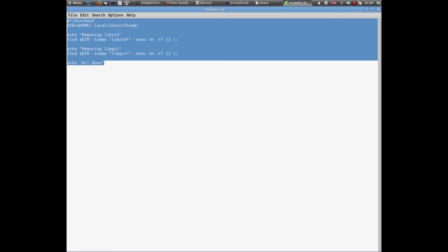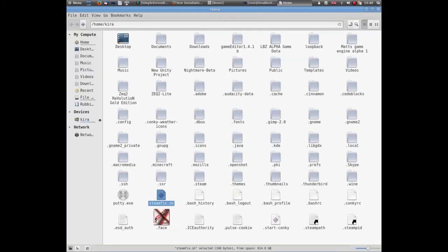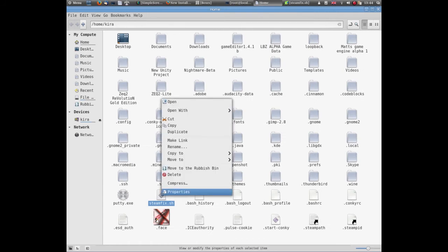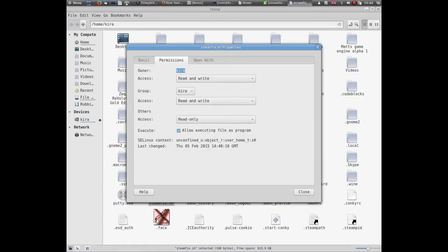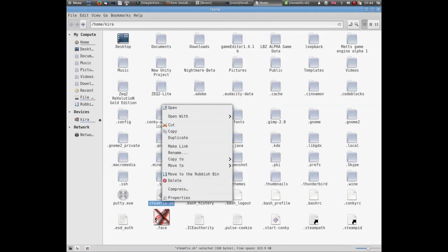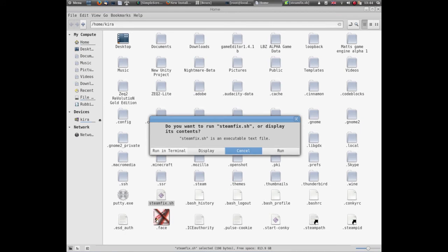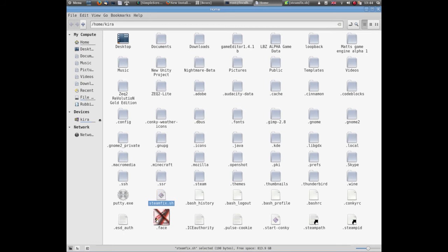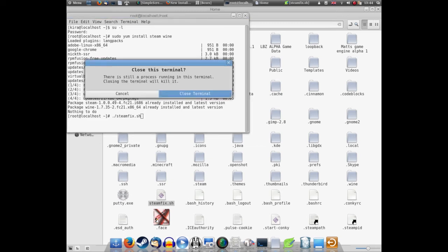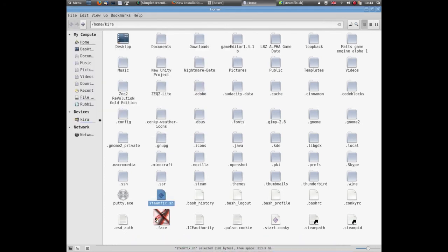It's a simple script which will basically remove the Steam runtimes and force Steam to use the Fedora defaults. I will add this script either as a link or just for copy and paste. Basically we have the script - it's a shell script. Download it, copy and paste it. Save it in your home directory. I save it as steamfix.sh. Make sure it's executable. Easiest way: right-click, Permissions, allow executing as a program. Then you can open it, run it in terminal, or just open up your terminal yourself and run ./steamfix.sh and hit enter. That will force Steam to use the Fedora runtime itself.